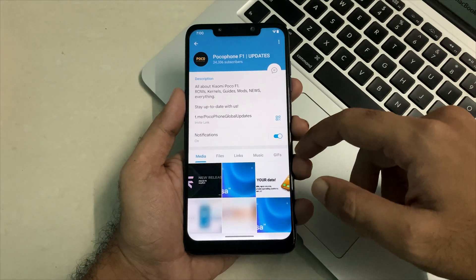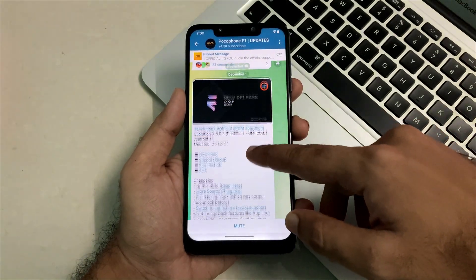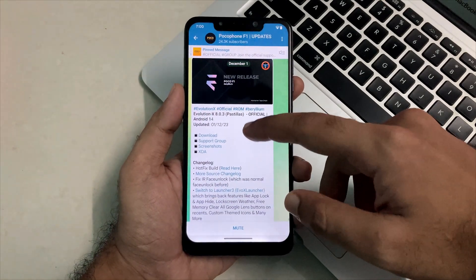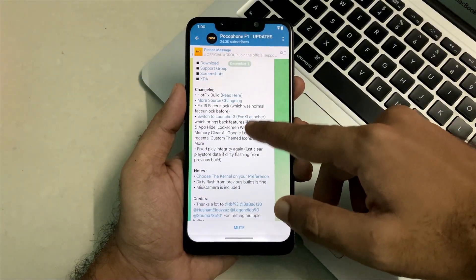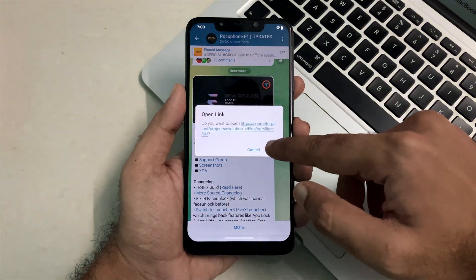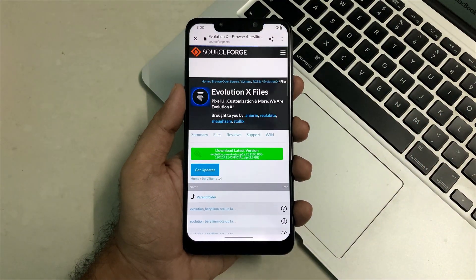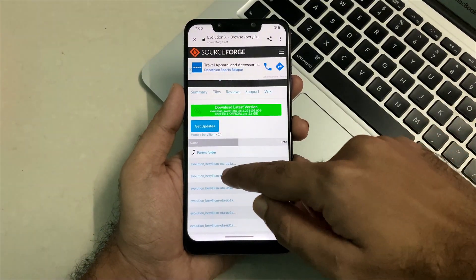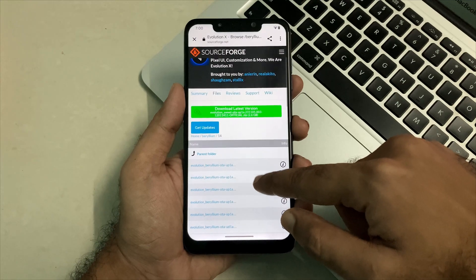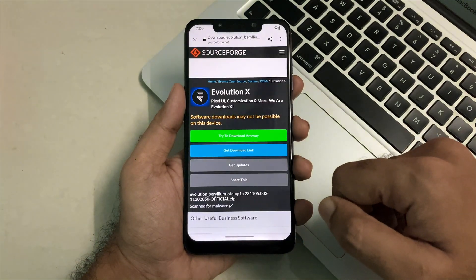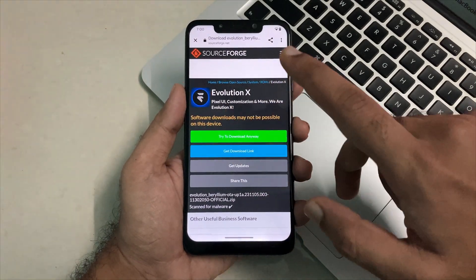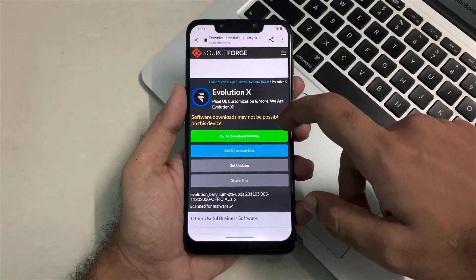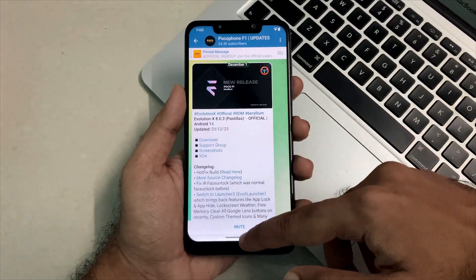Let me show you this is the Telegram channel from where you will get all your ROMs for POCO F1. You will see that this is the latest release of Evolution X and also all the release notes and this download link. Simply click on this and you will be landed to the page where you can install the latest build. The topmost link is the one which is the latest build. Just click on it and click on download anyway. I am not going to download this as it is already downloaded and stored in my internal storage.